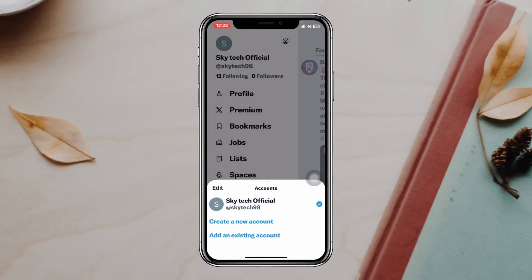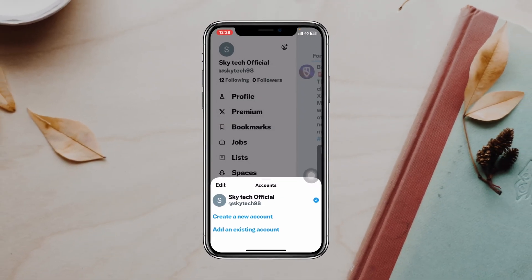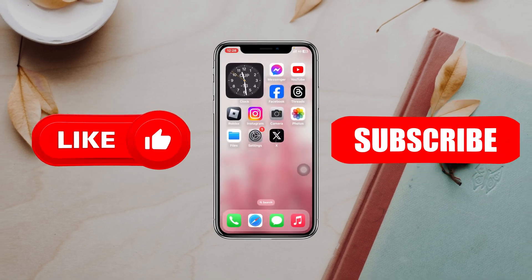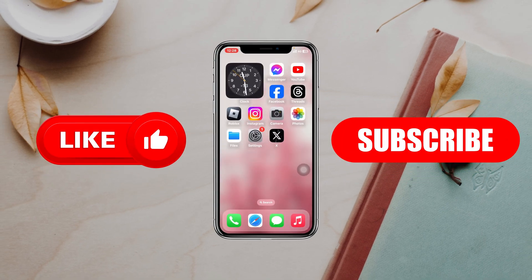That's how you can add another account on Twitter X. Hope you find this very helpful. If you do, please drop a like and subscribe to this channel. See you guys around, and thank you very much for watching.